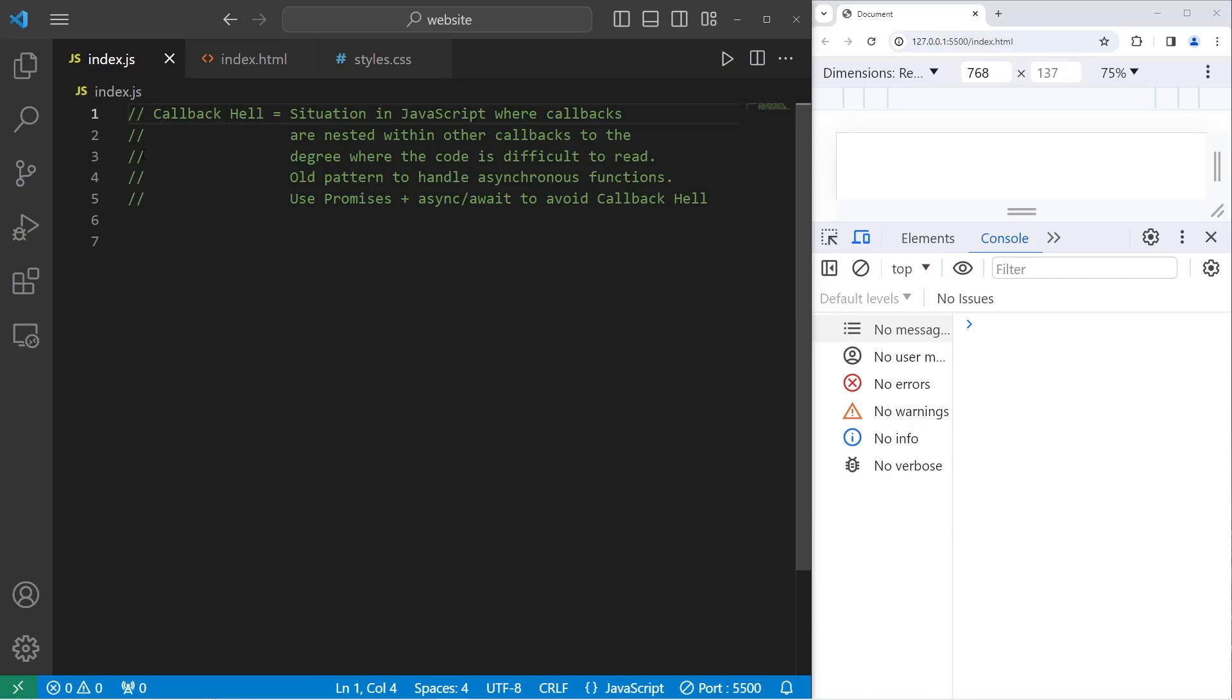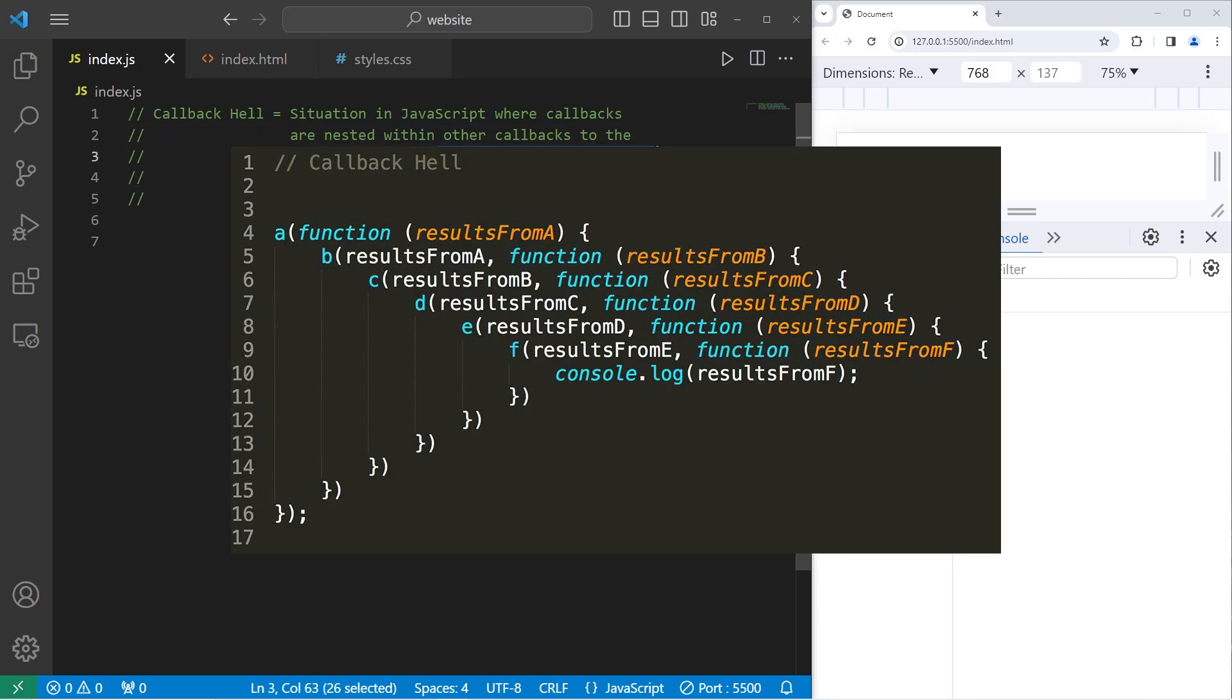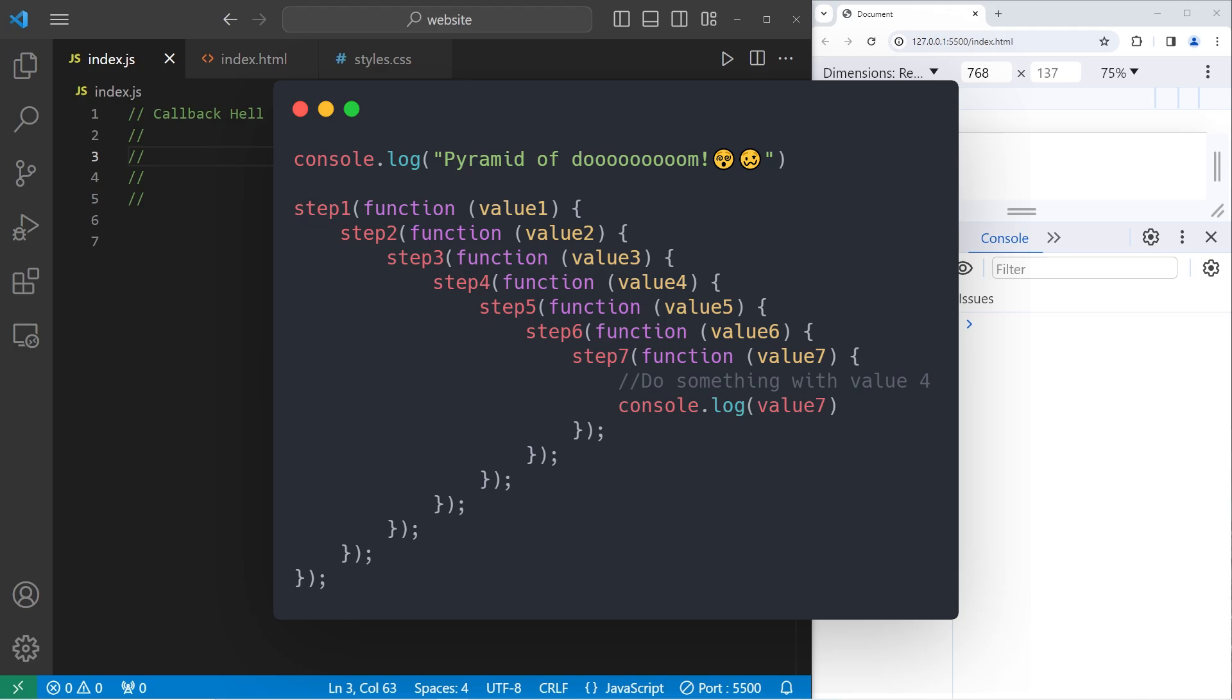Hey everybody, in today's video I'm going to introduce you to the wonderful world of Callback Hell. Callback Hell is a situation in JavaScript where callbacks are nested within other callbacks to the degree where the code is difficult to read. If you nest too many callbacks within other callbacks, your code starts to form a pyramid and it's really difficult to work with.